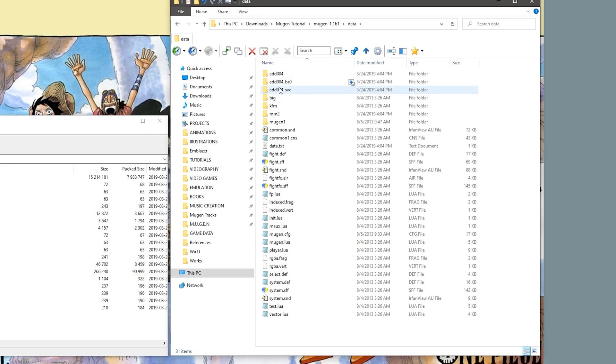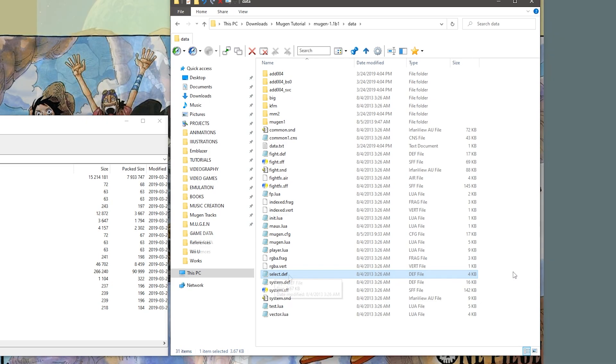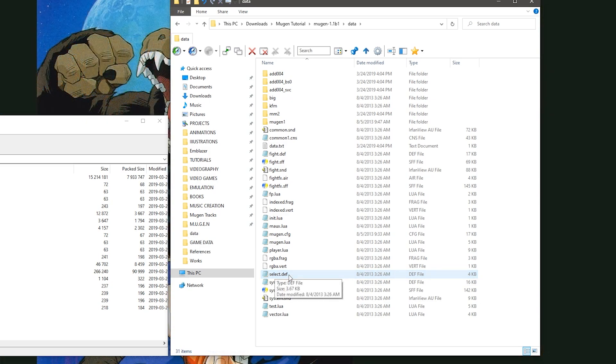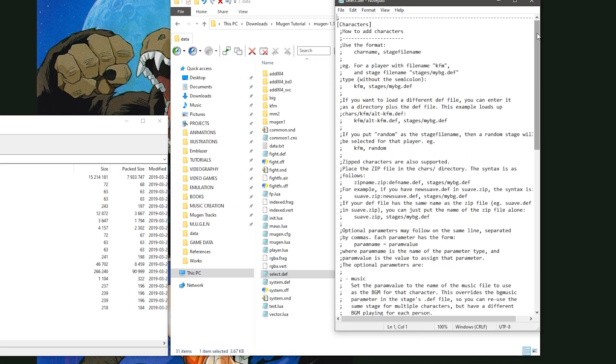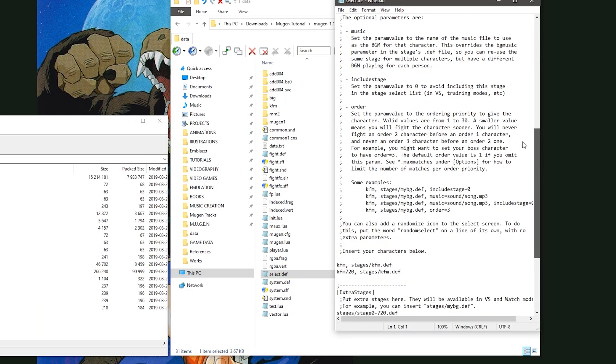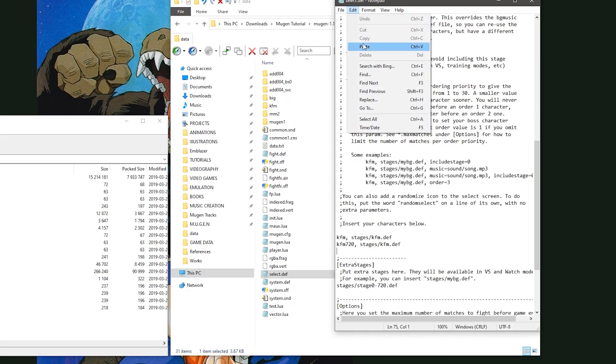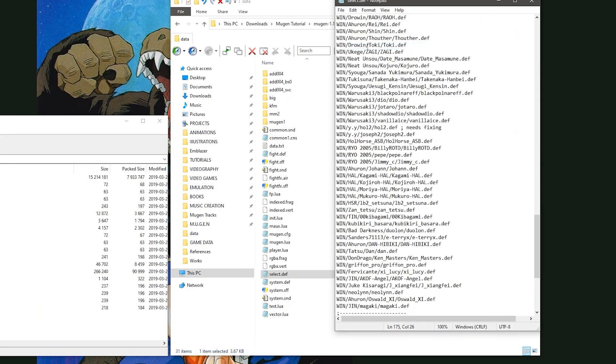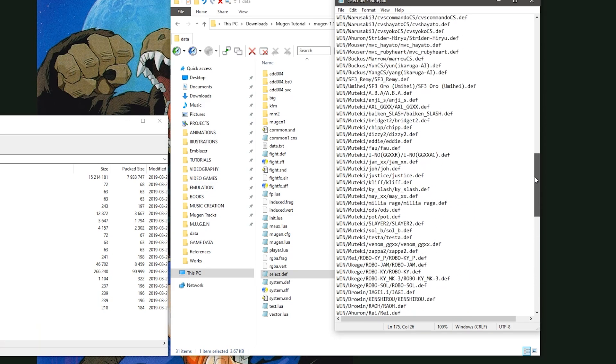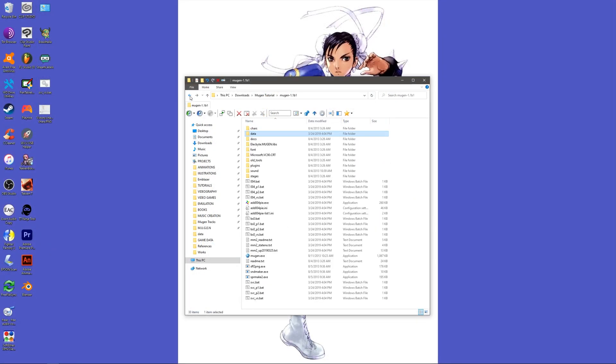It does however use the default Mugen 1.1 select.def file located in the data folder. So if you weren't already using this def file, then you must now add your character and stage entries into this specific text file. After you've finished filling the select.def file with your data, go back one folder.